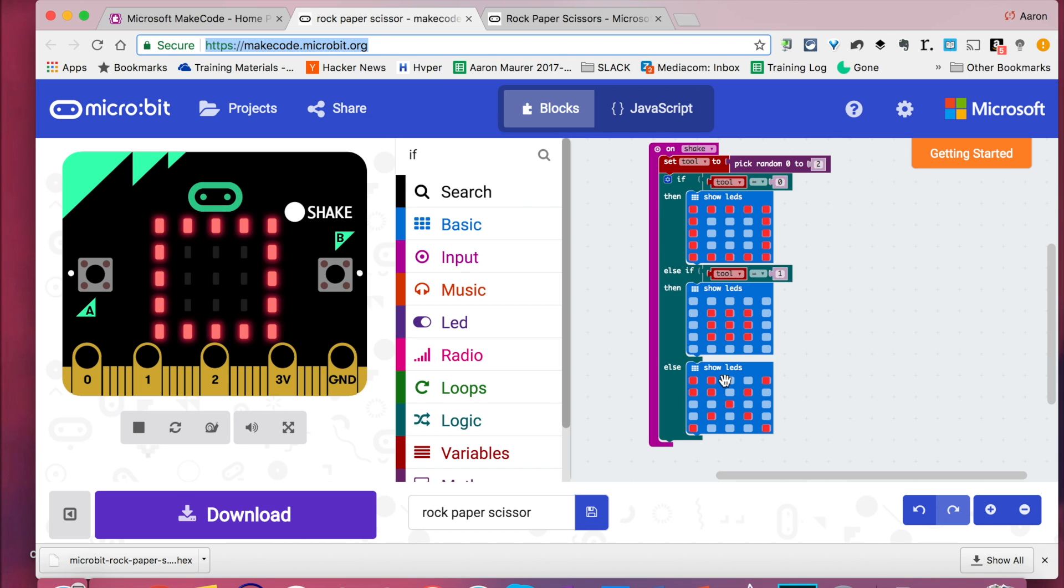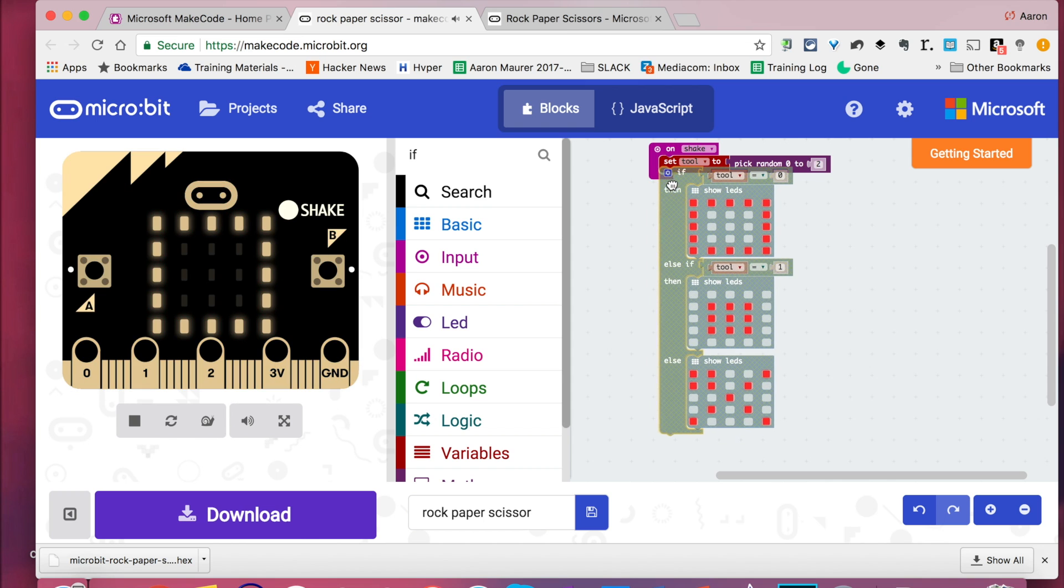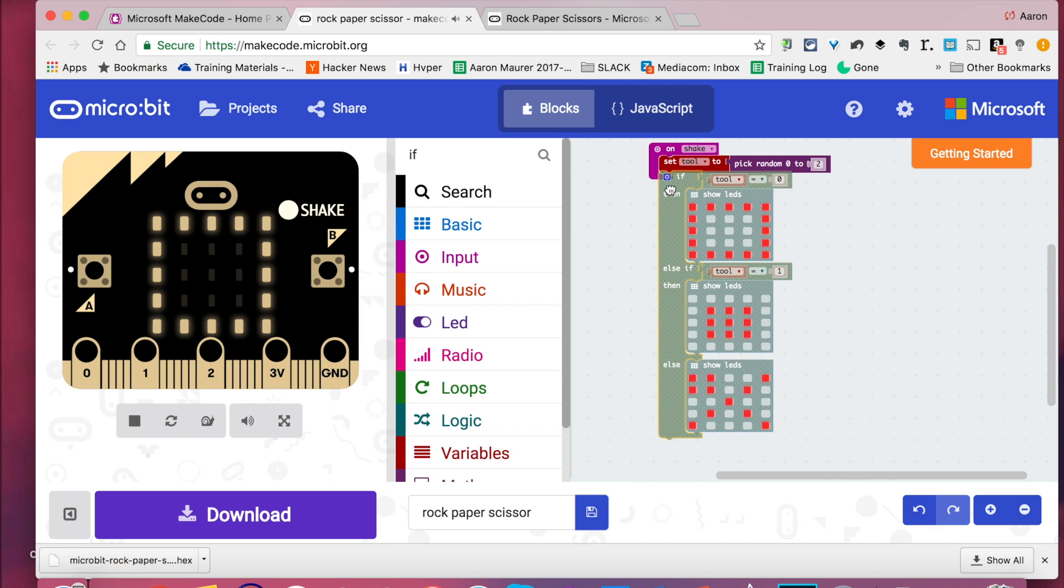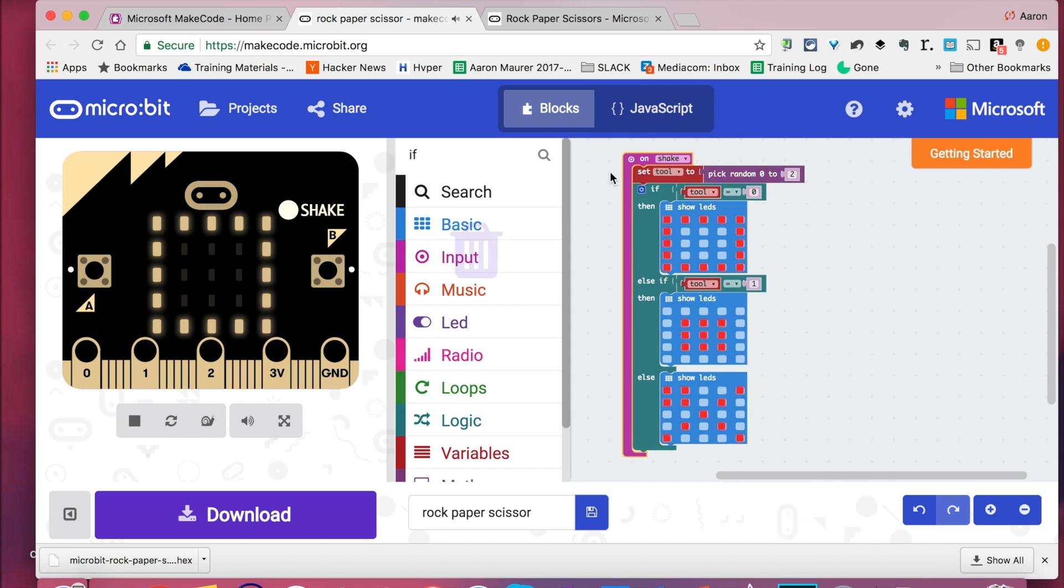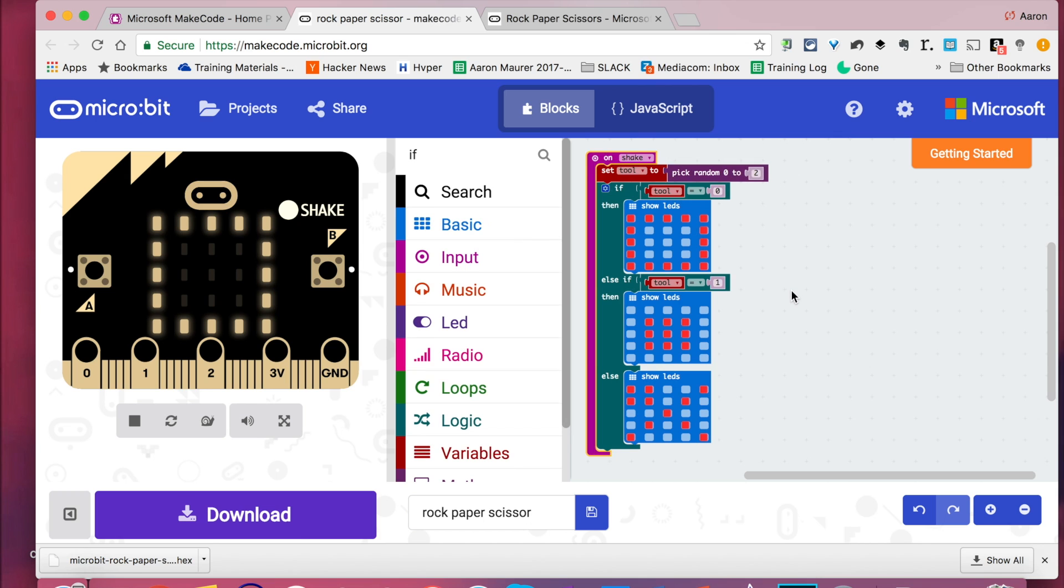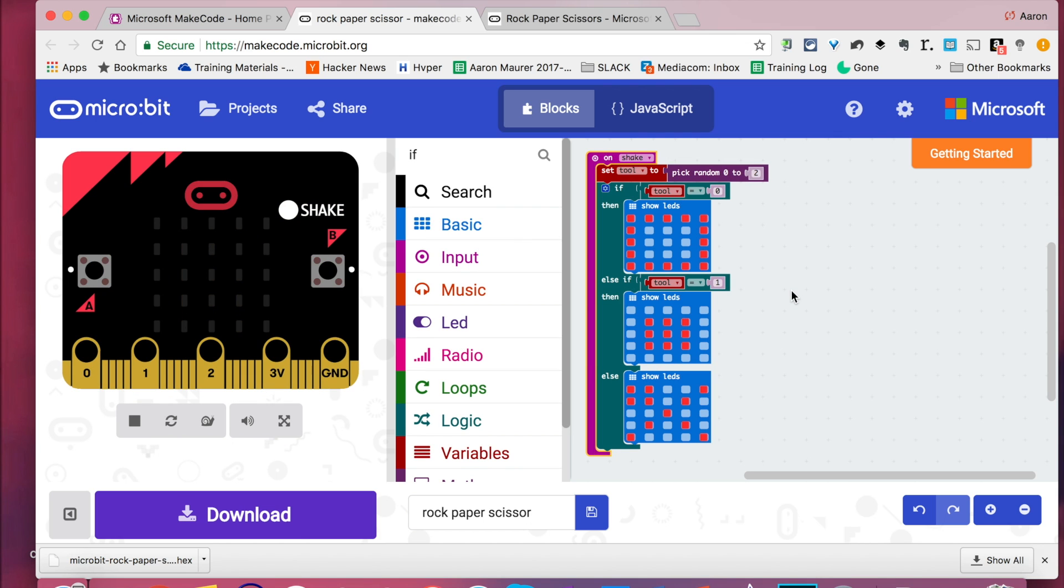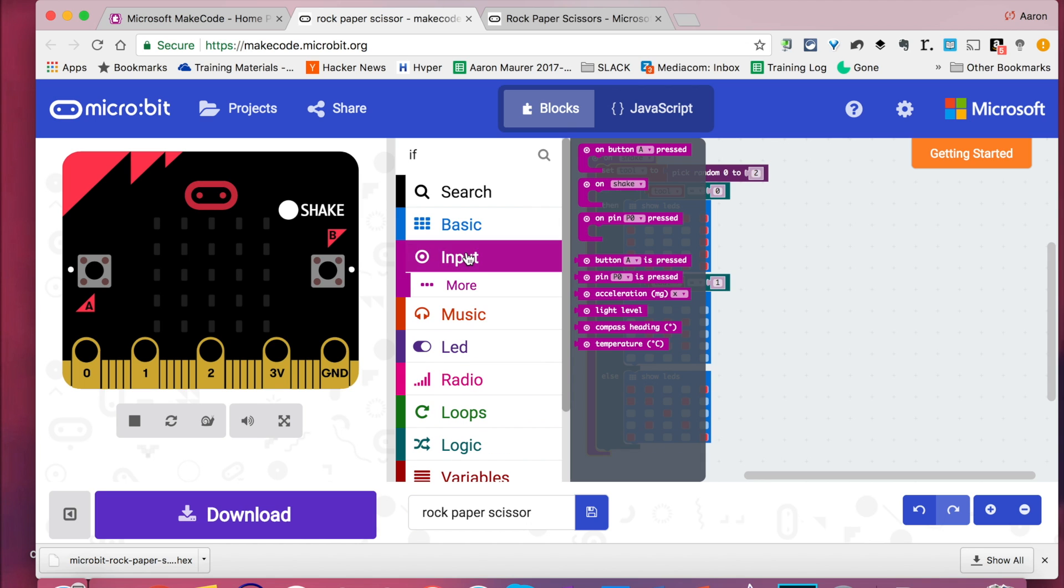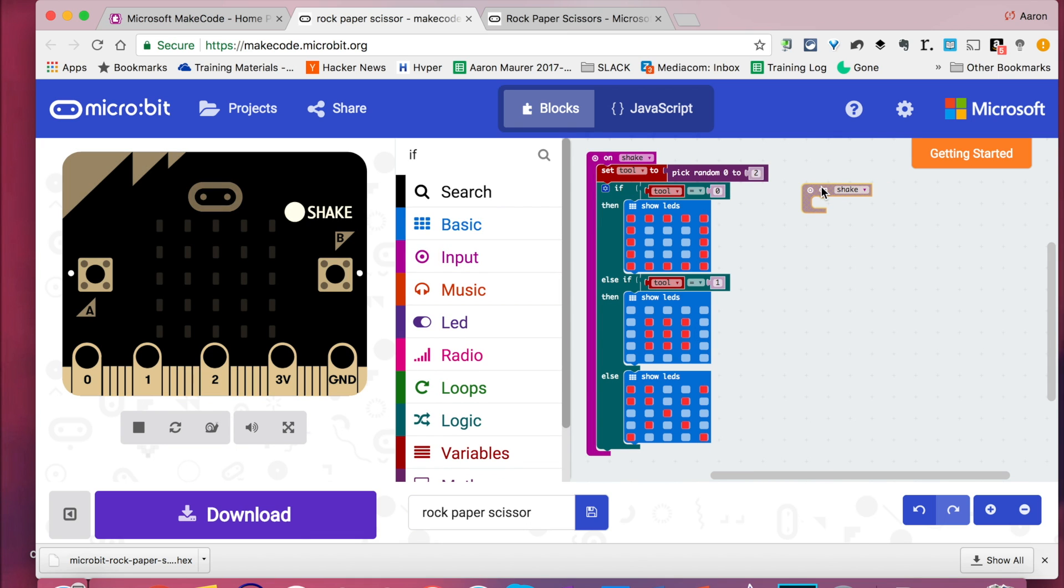And we are going to create this program here that you see. This is the end result of what the code will look like. But I think a lot of times we're just not quite sure how to begin. So let's dive right into this. The first thing that we're going to do is we're going to put in our input. Because everything is going to be based on the shake by the movement of our wrist.